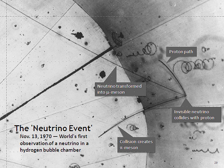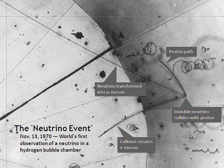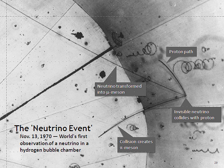Neutrinos oscillate between different flavors in flight. For example, an electron neutrino produced in a beta decay reaction may interact in a distant detector as a muon or tau neutrino, as defined by the flavor of the charged lepton produced in the detector. This oscillation occurs because the three mass state components of the produced flavor travel at slightly different speeds, so that their quantum mechanical wave packets develop relative phase shifts that change how they combine to produce a varying superposition of three flavors.